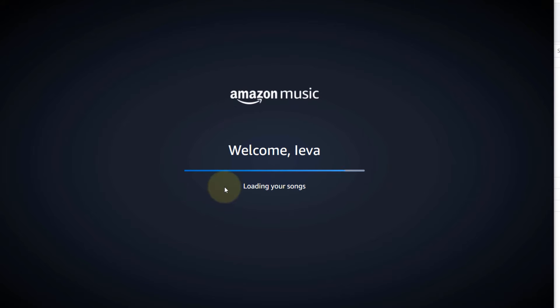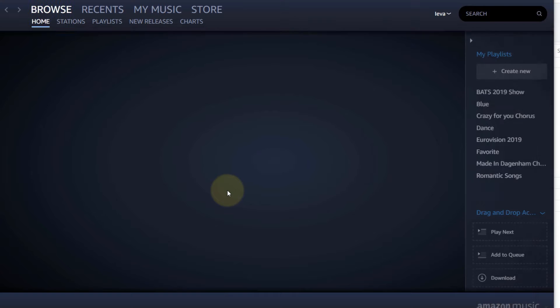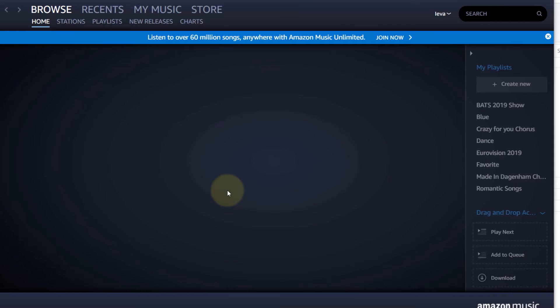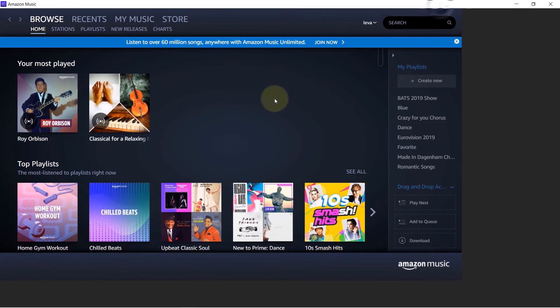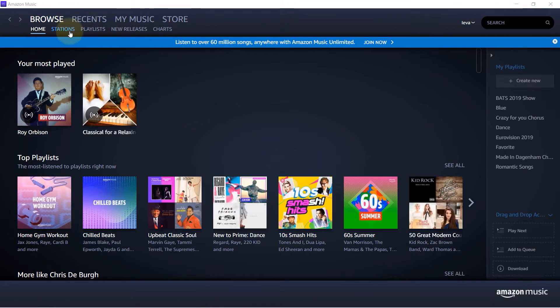Once you click on sign in, you start loading your songs and all the files. Let's make it full screen. On top here you can see many options: Recents, My Music, Store, and then you could go Station, Playlist, and then Charts.